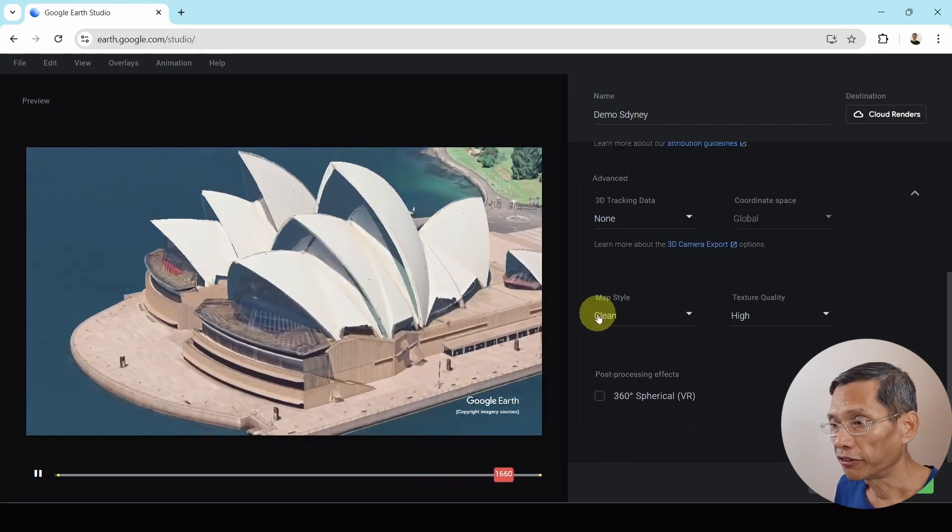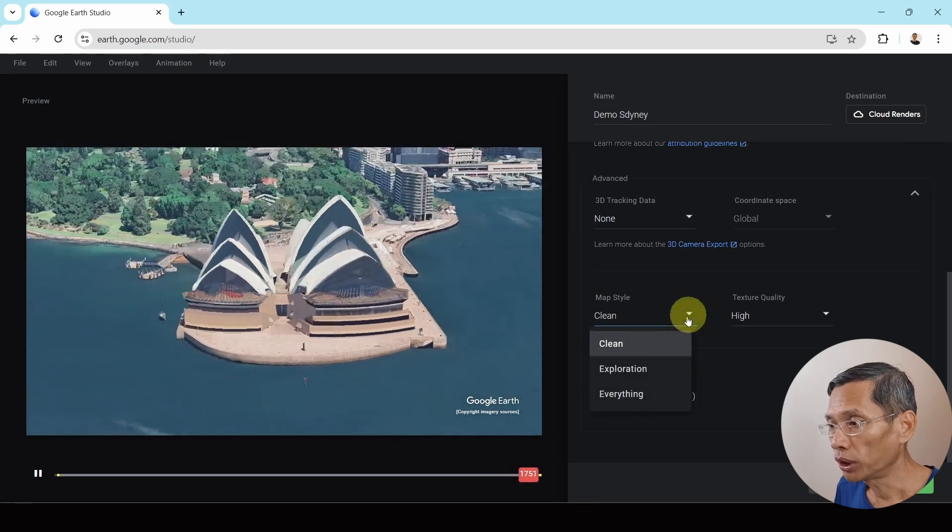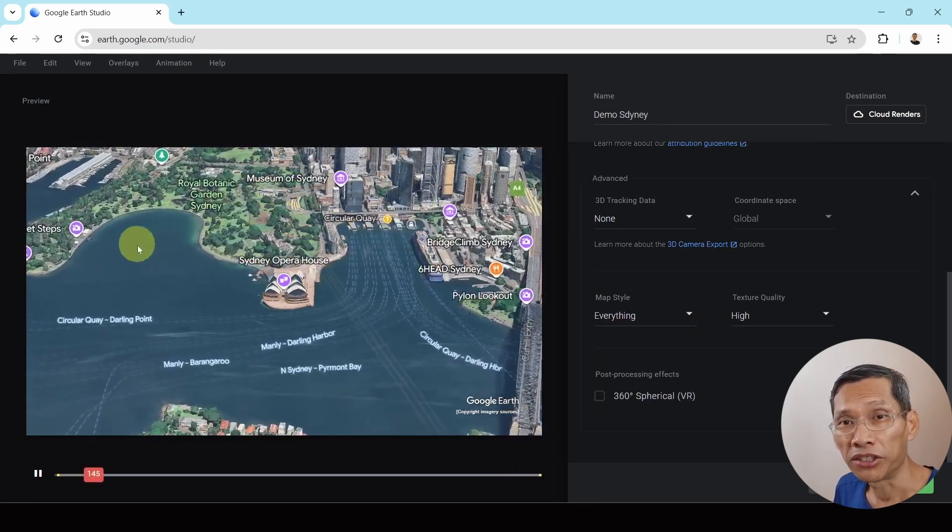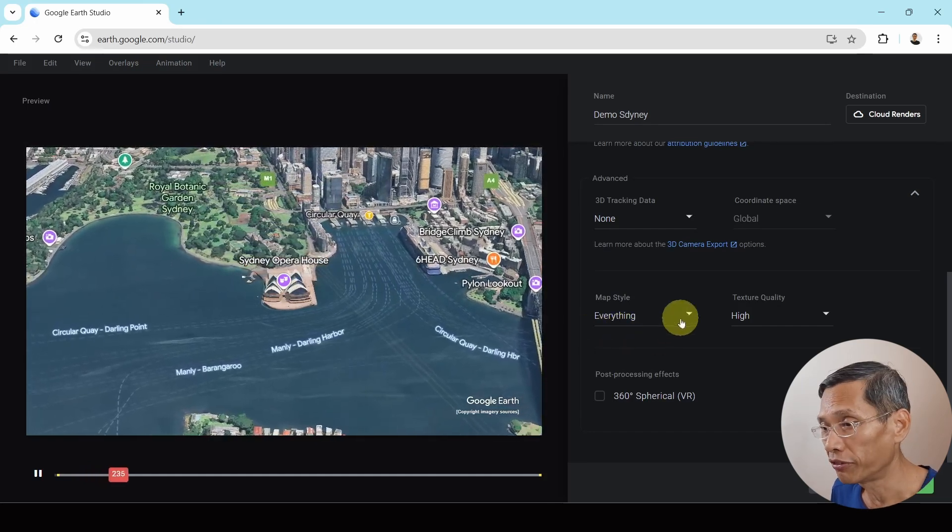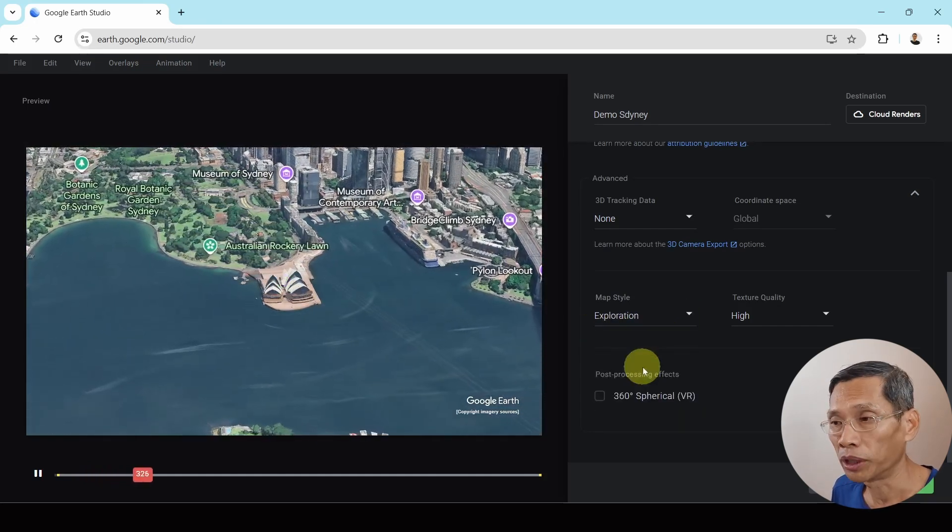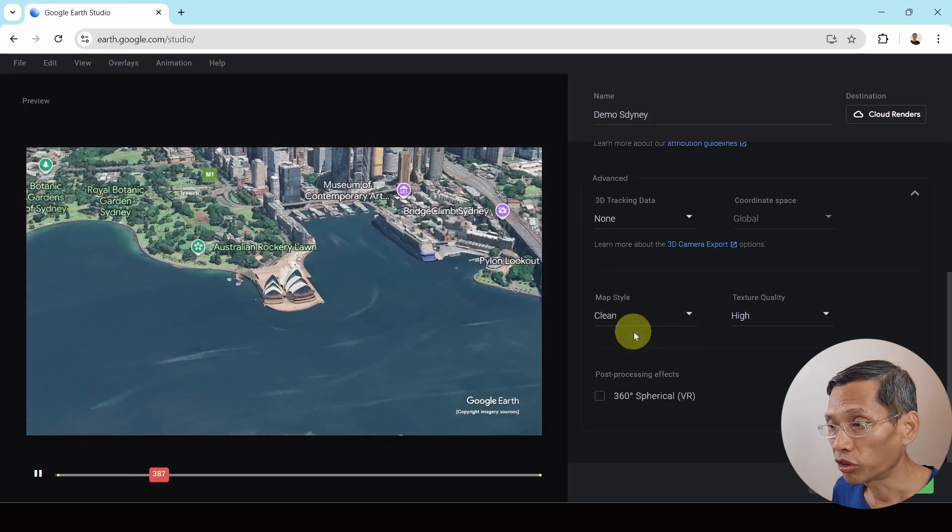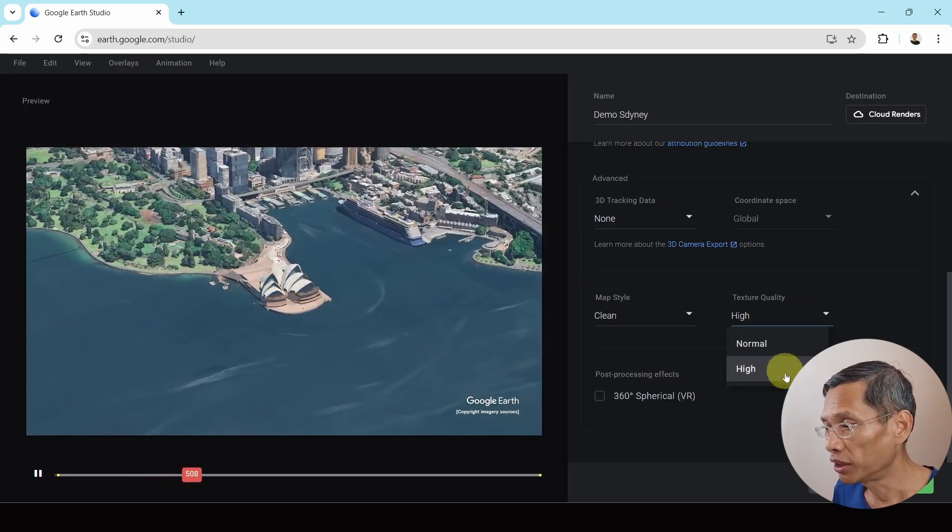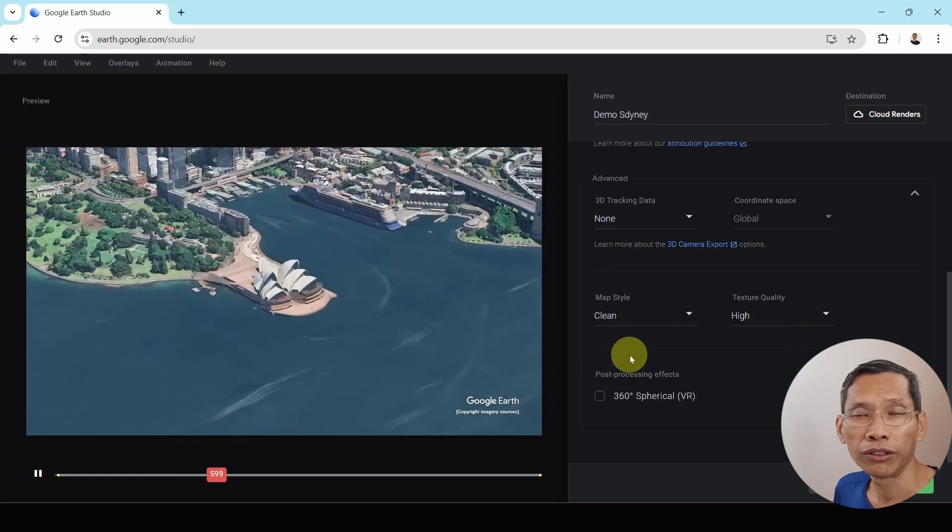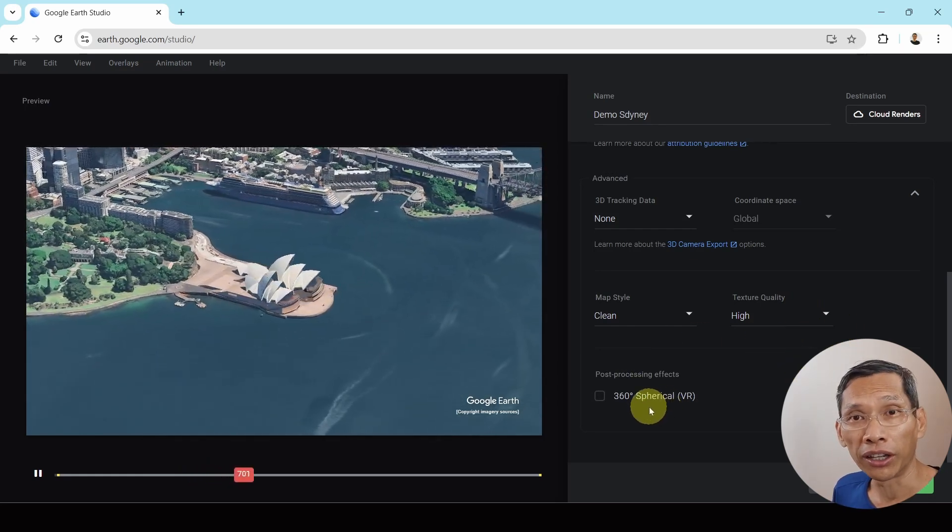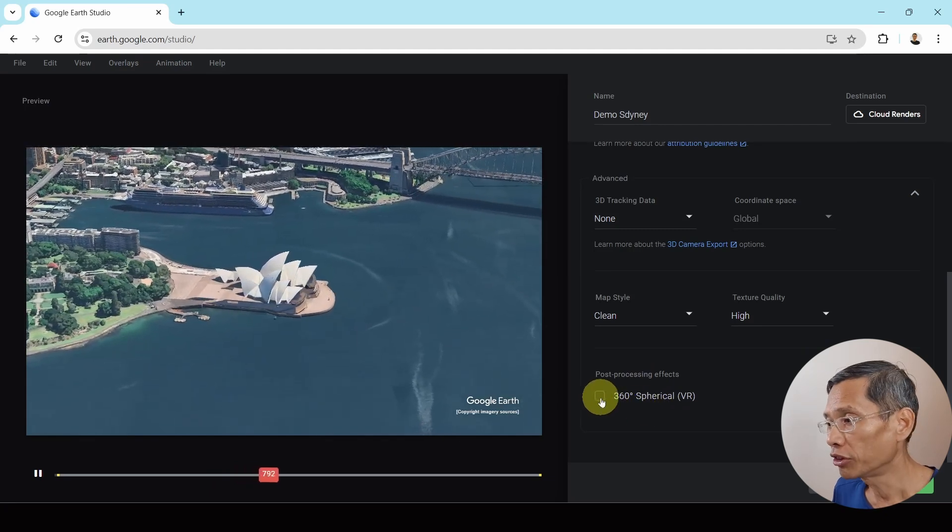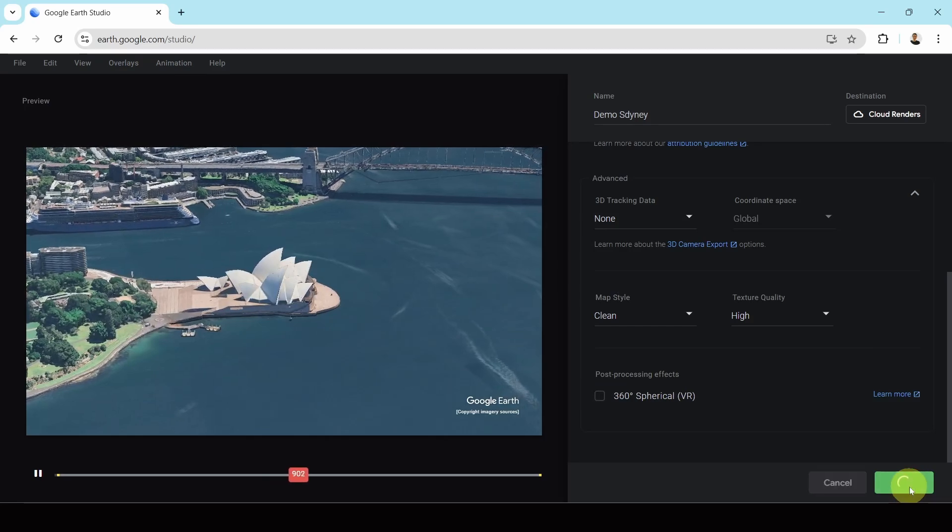Here, you can have map style, whether you want it to be clean. Now, when you want to have everything, you will have something like markers. So in certain circumstances, you may want to have everything. In certain circumstances, you may not. So if you just want a clean drone shot, I suggest you use clean. Texture quality, use high. And if you want to use this video on YouTube and use VR or virtual reality, you can actually turn this on. I'm just going to leave it there as normal and click on submit.